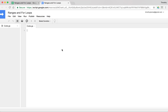In our last video we looked at while loops, and in this video we'll investigate how we can use ranges and for loops in our spreadsheet. We've got an open spreadsheet that's empty right now, and we've got an open script editor that's also empty.